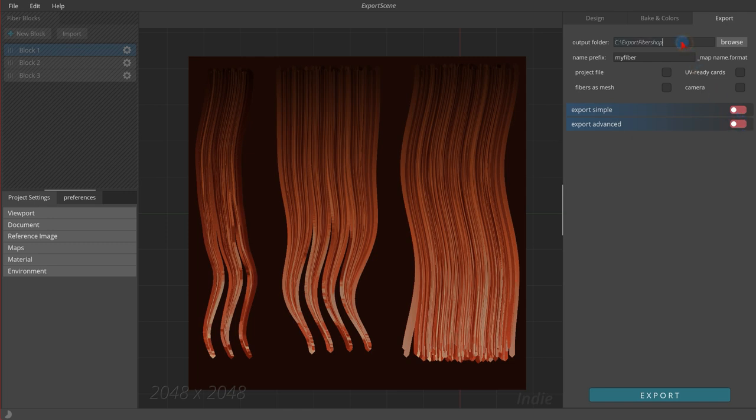First parameter defines the path where the Fibershop package will be saved. To select the output folder, simply click on the browse button and pick your destination.